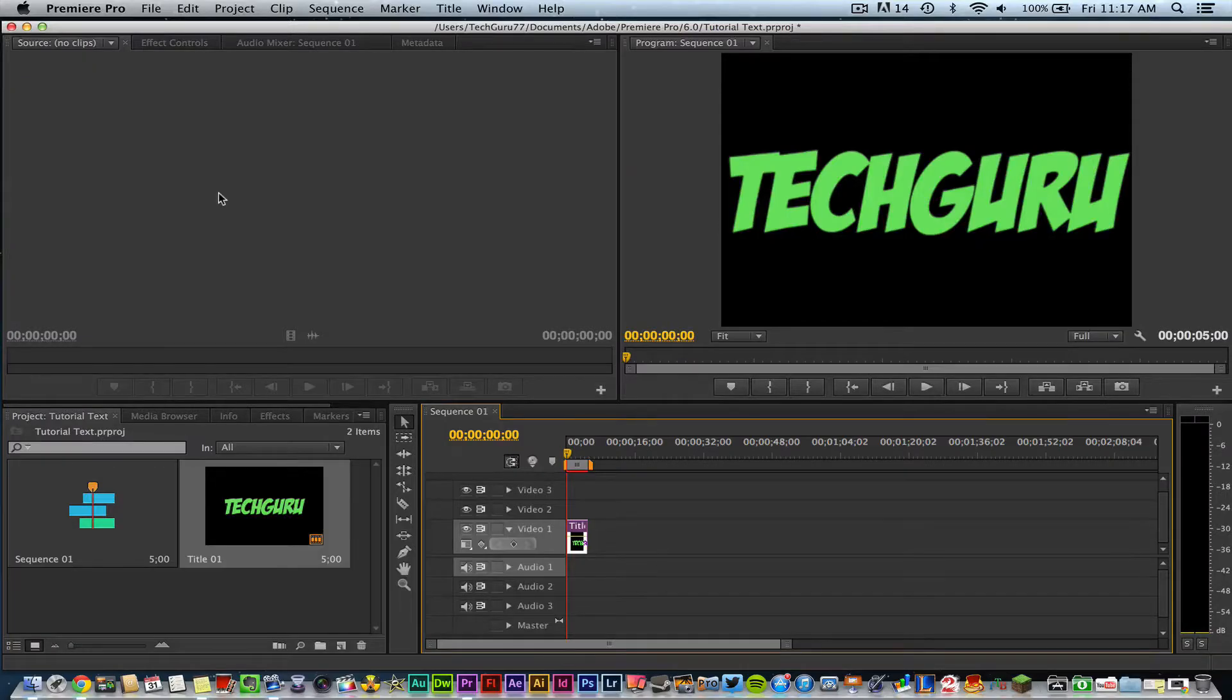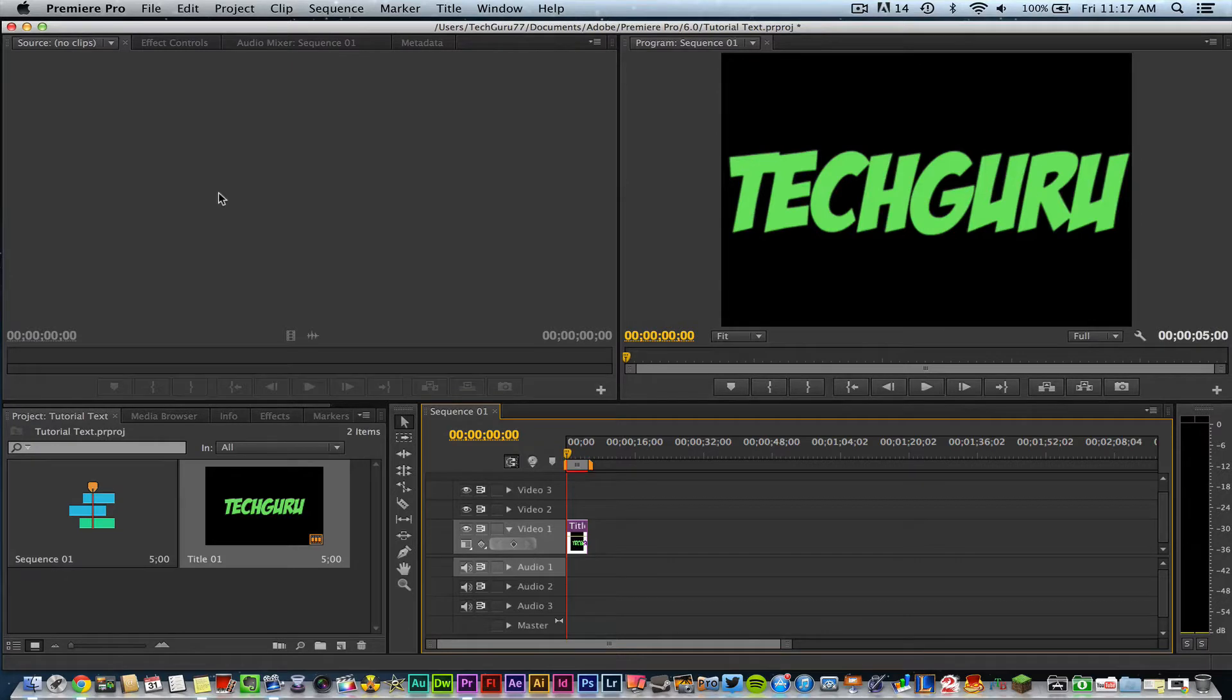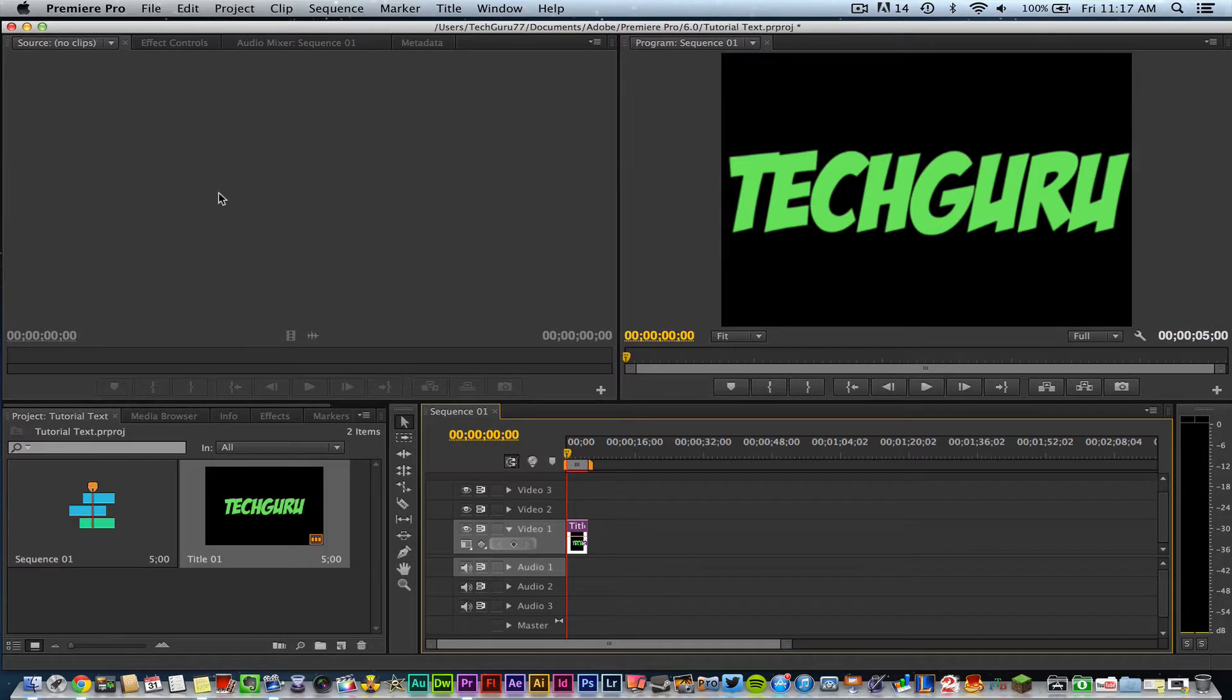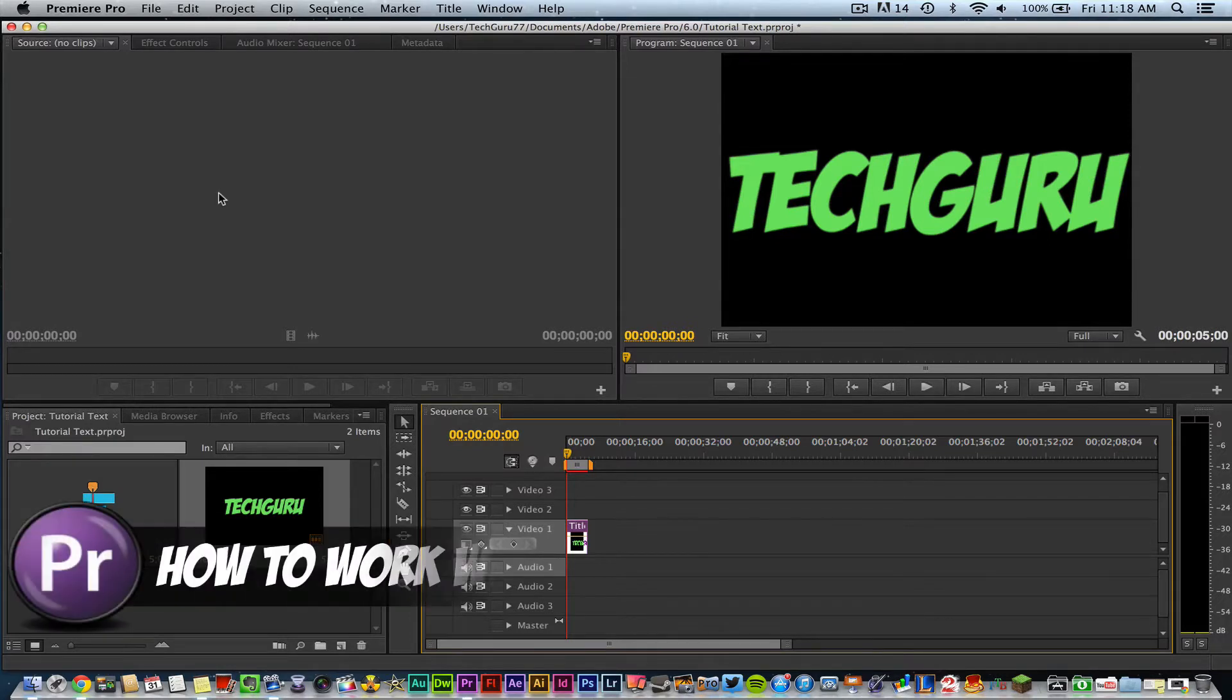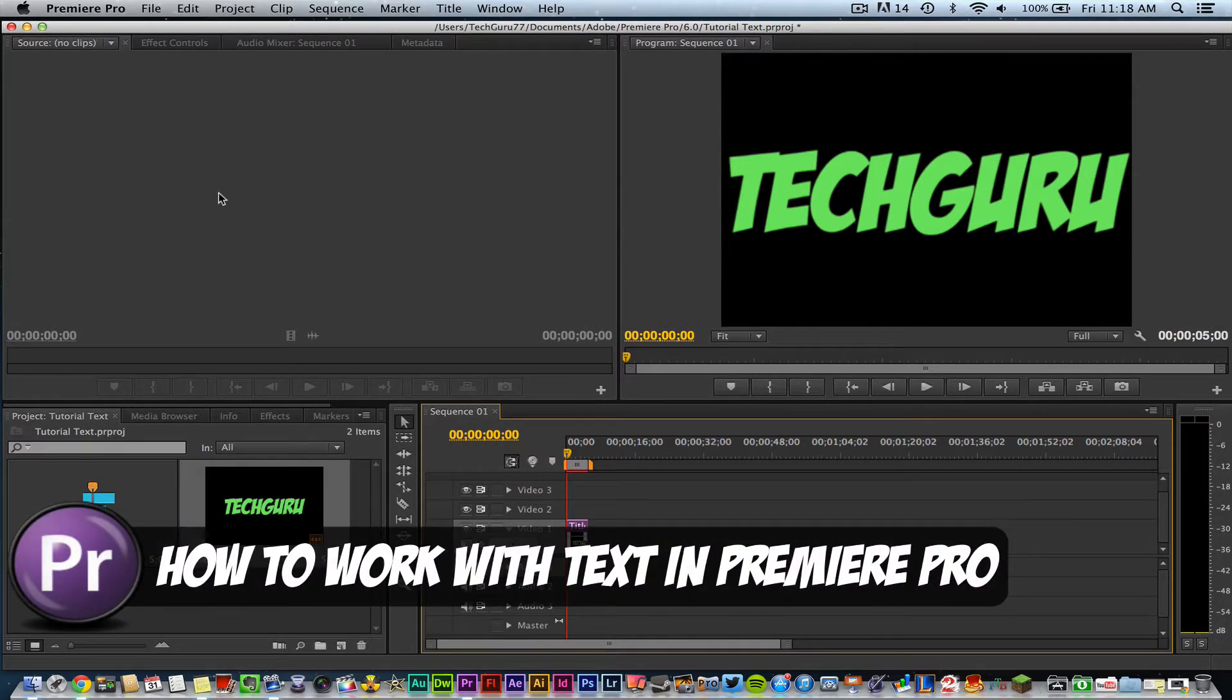Hey guys, welcome back to another Tech Guru video. Today we're in Adobe Premiere Pro CS6 and I'm going to be talking about how to work with text within Premiere Pro.